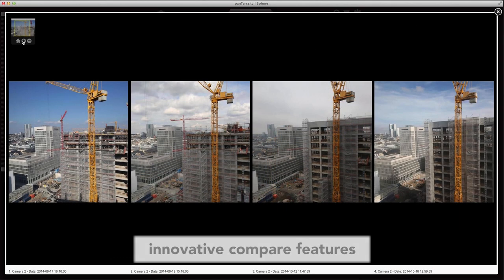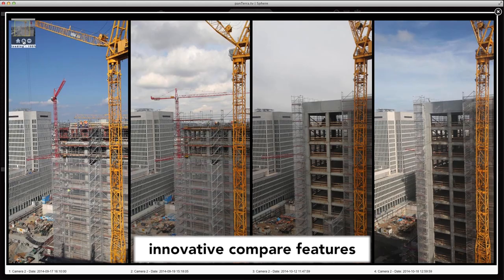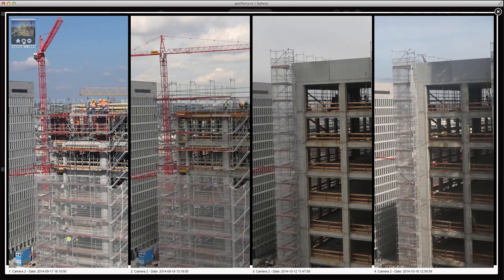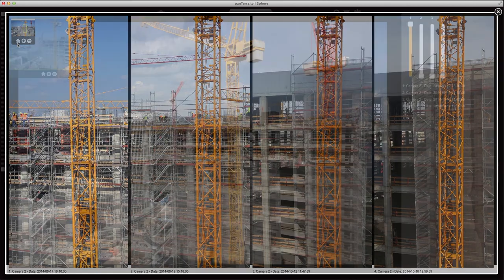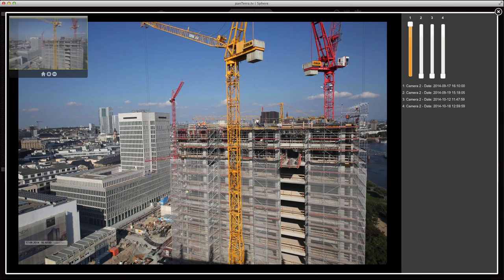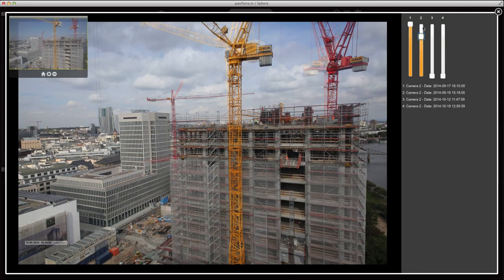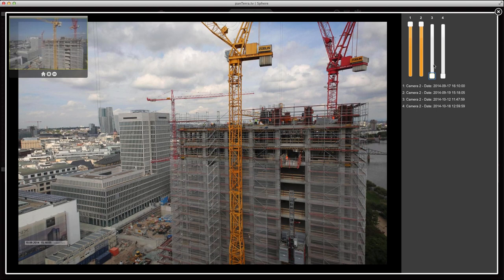Our sophisticated features let you compare up to four pictures next to each other or on top of each other with fading sliders.